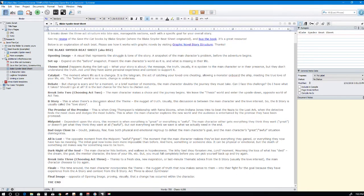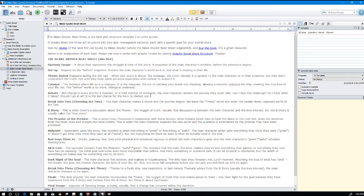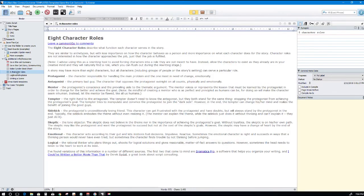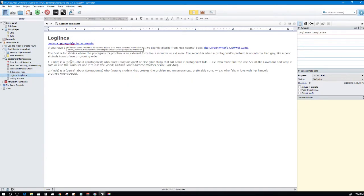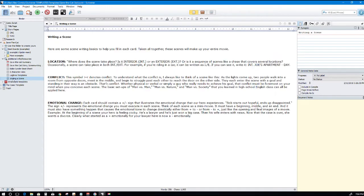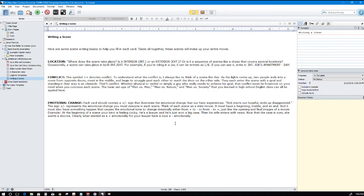Anyway, back to the template. Blake Snyder's beat sheet, again I go over it in text format in case you wanted to, I don't know, copy and paste somewhere. Eight character roles, you saw that in the character sheet that I made. This is it right here. Log line template, again if you're having difficulties with log lines there's a couple of templates to help you out. And some tips on how to write a scene which I took directly from the software, from Save the Cat software.